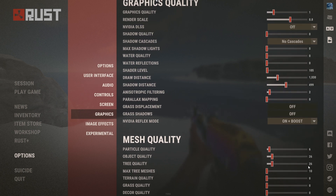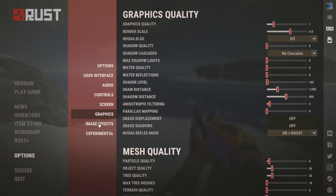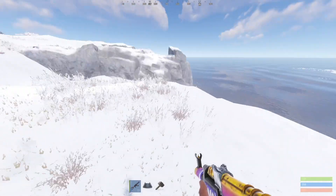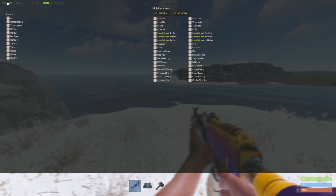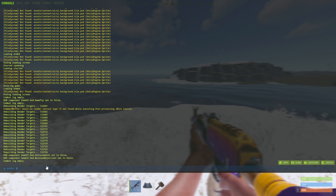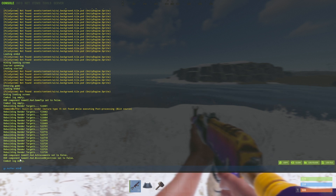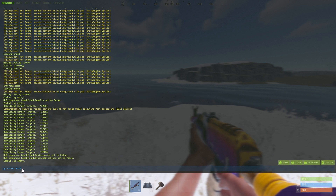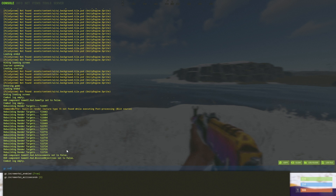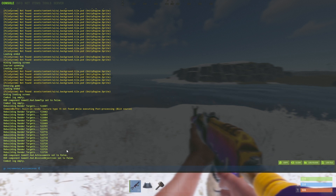For an FPS boost in the console, type gc.buffer 4096. I won't enter this myself because it will lower my graphics, but if you are on a low or mid-end PC, put this in your console. After that, enter gc.incremental_milliseconds 1 — same thing, I won't apply it here but you should.